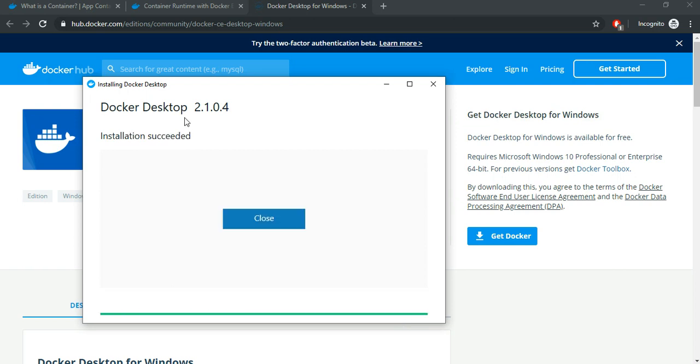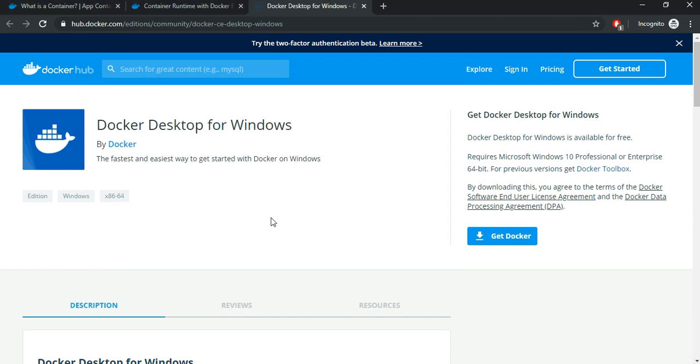As you can see, the installation was straightforward and it says installation succeeded. Let's close this.